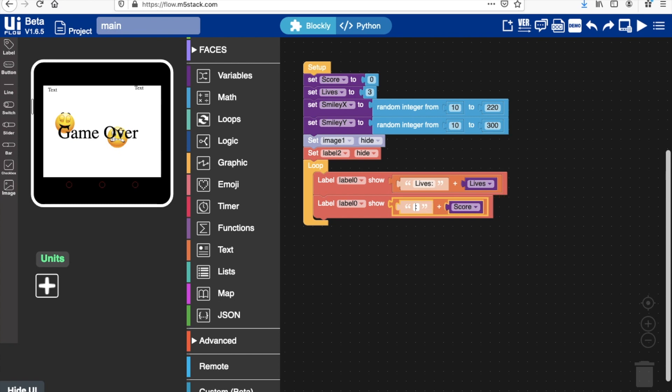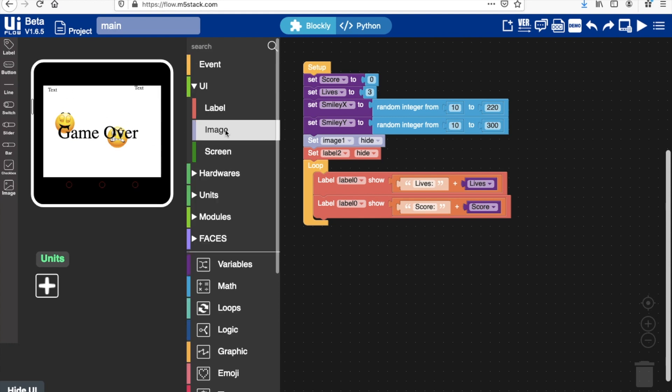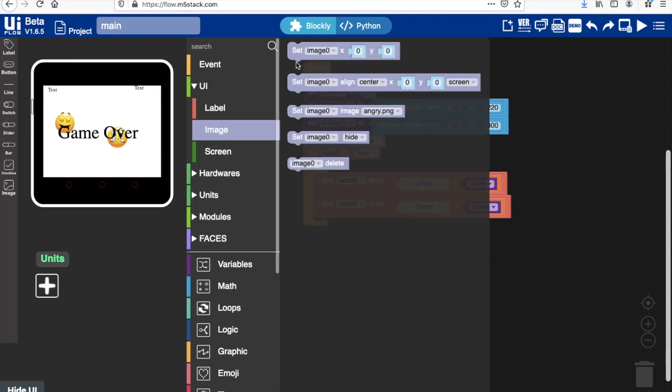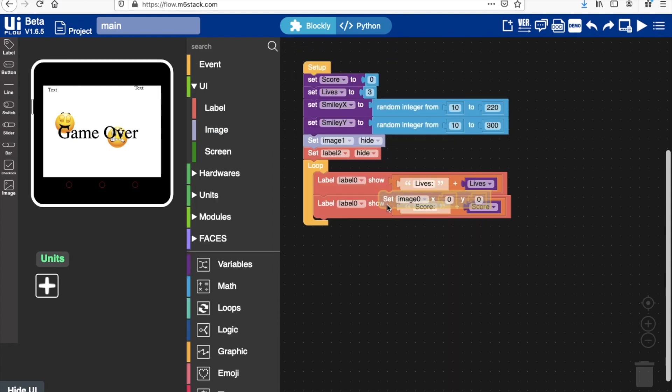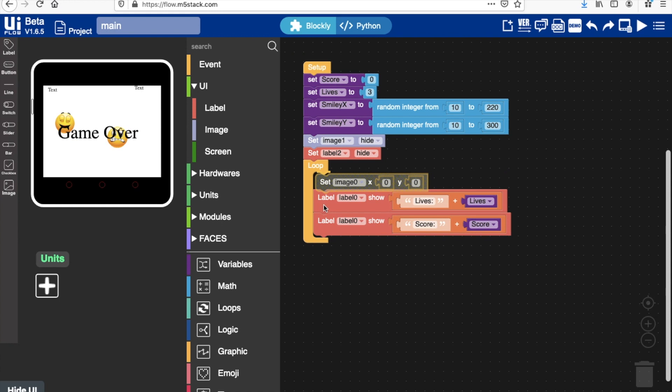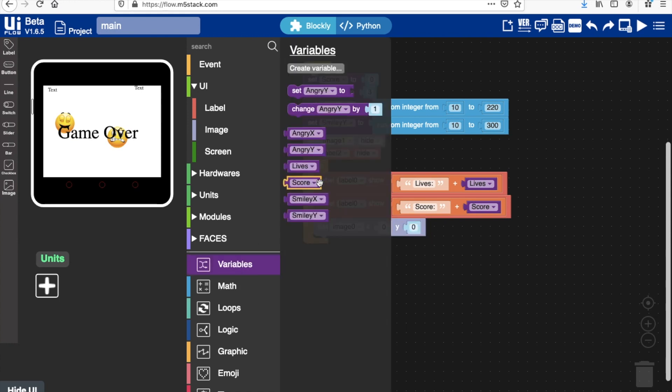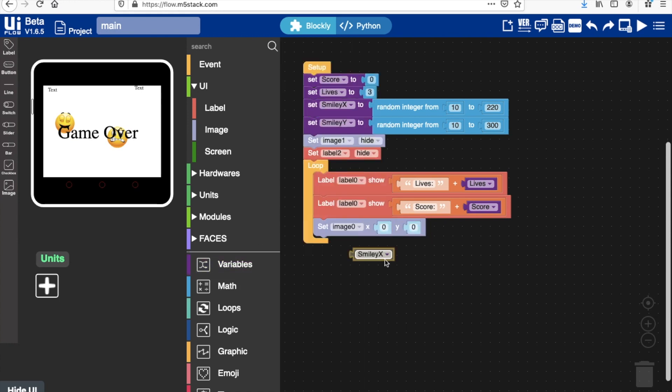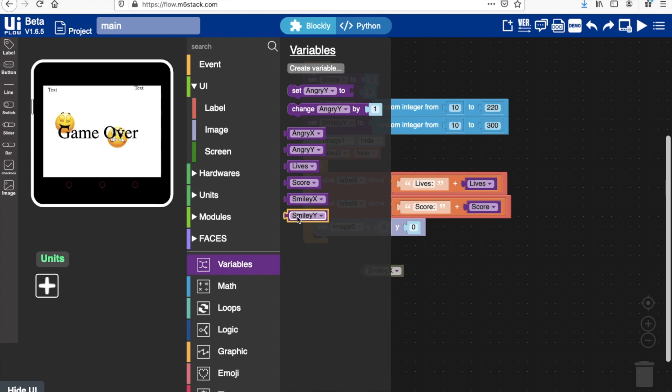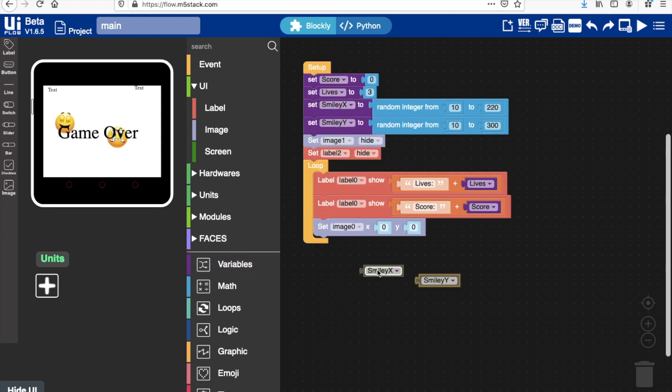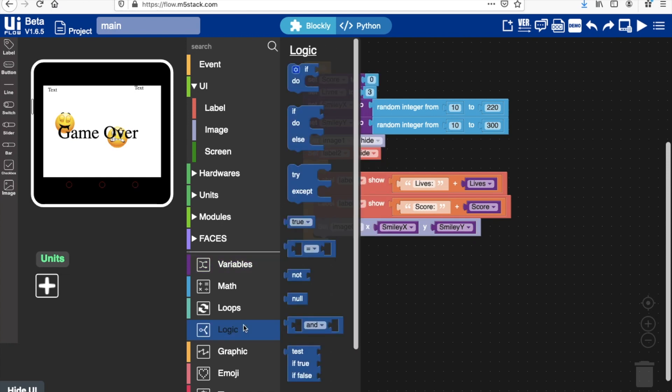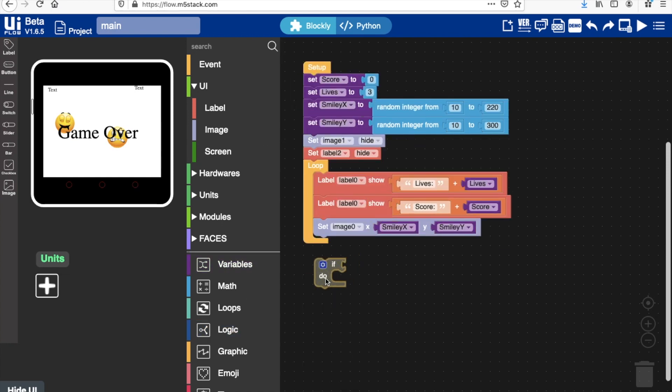That's cool. Now we can start to work on the mechanics of the game. First, what I want to do is to set the smiley face image to the random coordinates, so that's what I'm going to do: set image to smiley x and smiley y. Now let's drag in an if condition to start the logic of our game.